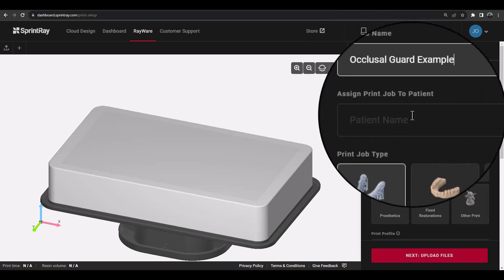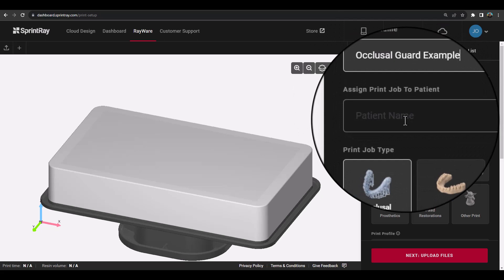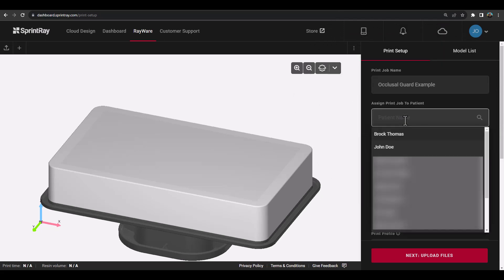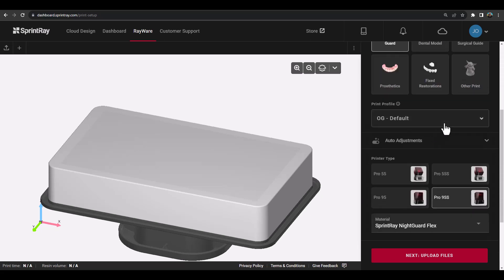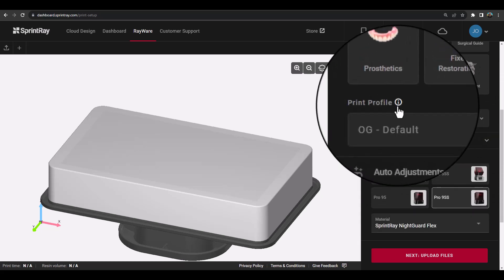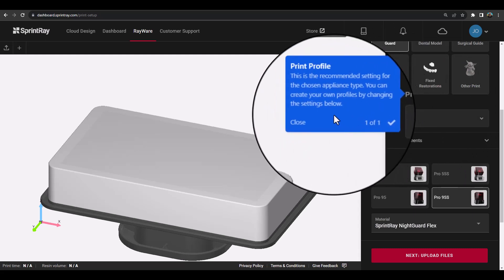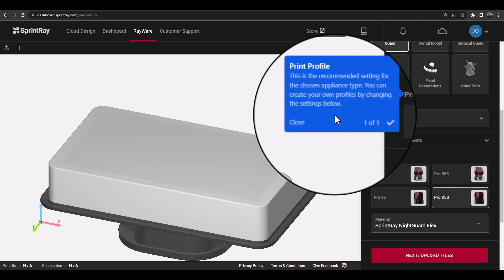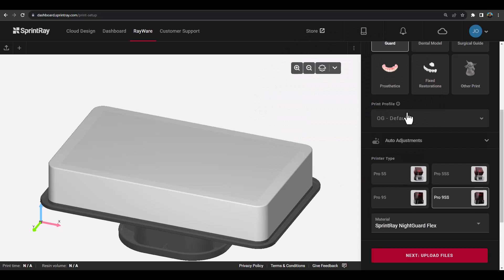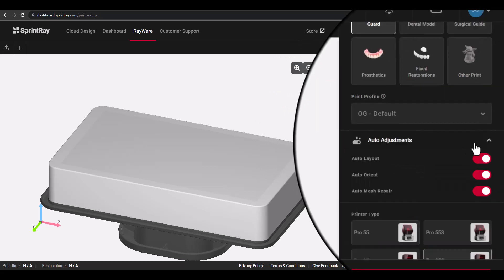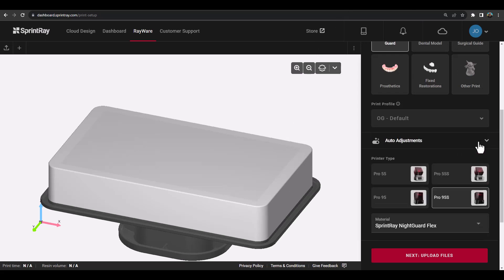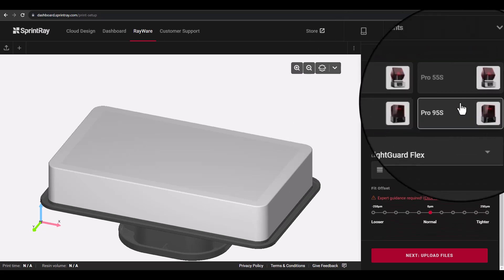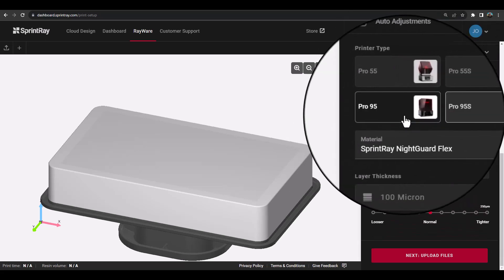If you wish, you can modify the print job name and assign it to a particular patient. And once an appliance type is selected, Rayware Cloud will default to the original print profile recommended by SprintRay. This uses the default parameters for the auto adjustments, such as nesting, orientation, mesh repair, and supports, and is the recommended print profile for most applications using this appliance type.